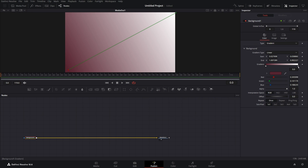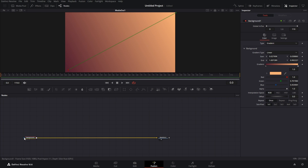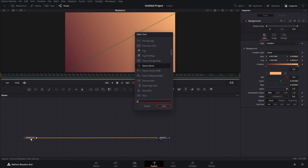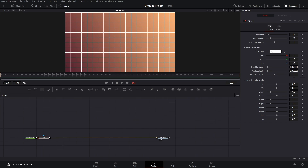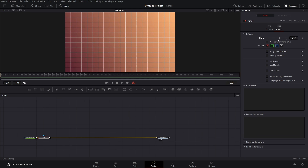Let's get our second color — something like this looks good. Let's add a grid: click on the background, then Shift+Space and just type in 'grid'. Now we have our grid. We don't want any major lines — that looks okay. Let's go to the grid and just bring our blend down a little bit so it blends in better.